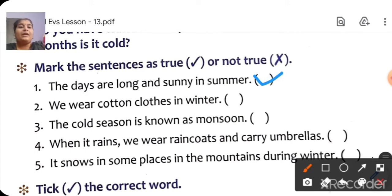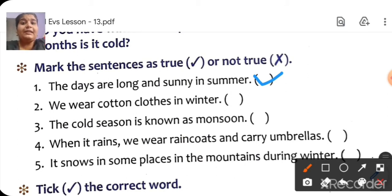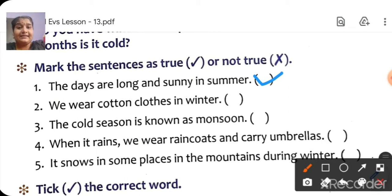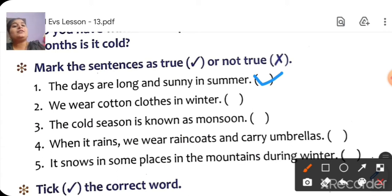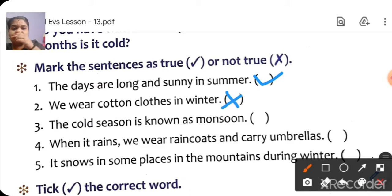Next one: 'We wear cotton clothes in winter.' During winter, we wear woolen clothes — not cotton. So it is wrong. Put a cross.